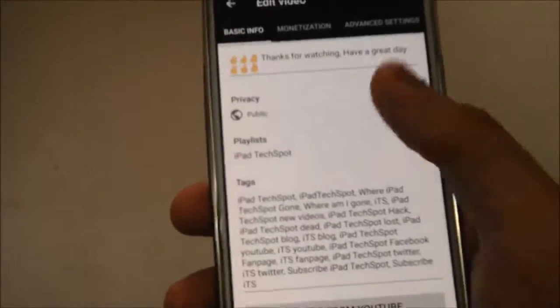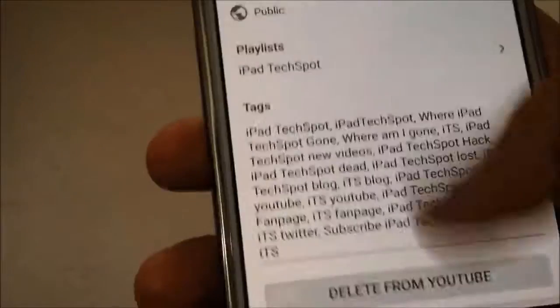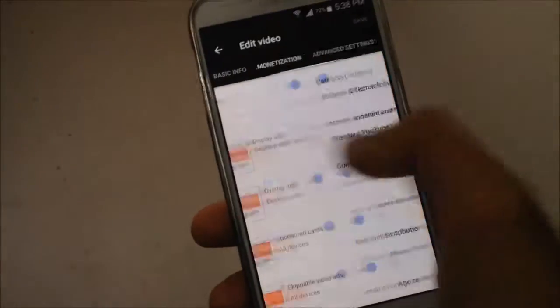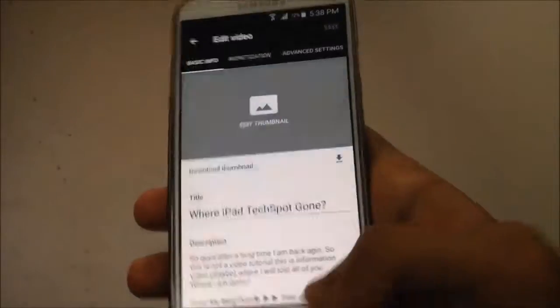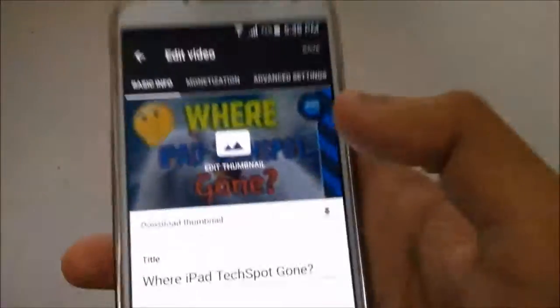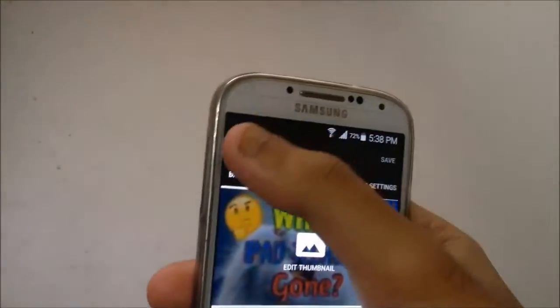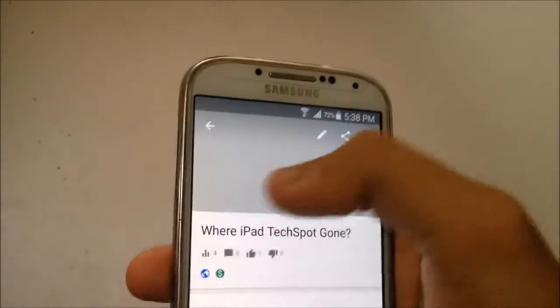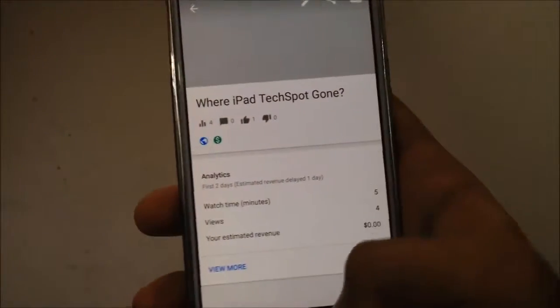On this screen you can also change the title, description, tags, and you can also delete the video from your YouTube channel. You can also manage monetization and access advanced settings. Before you exit, make sure you click the Save button on the top right side, then click the back arrow on the top left.